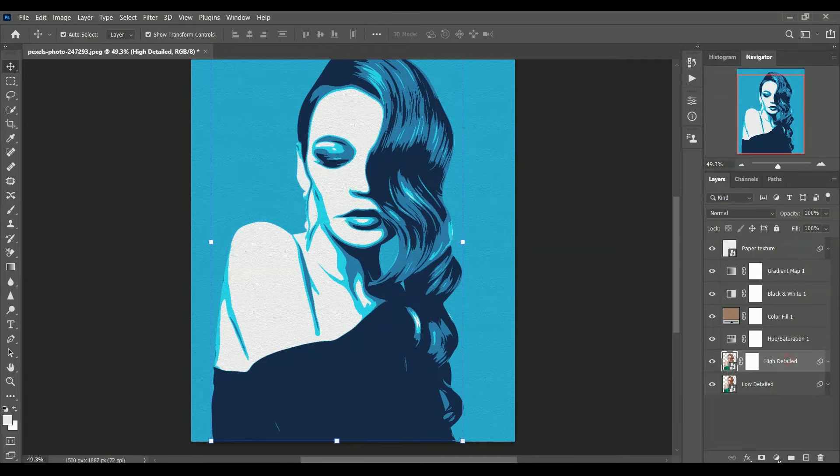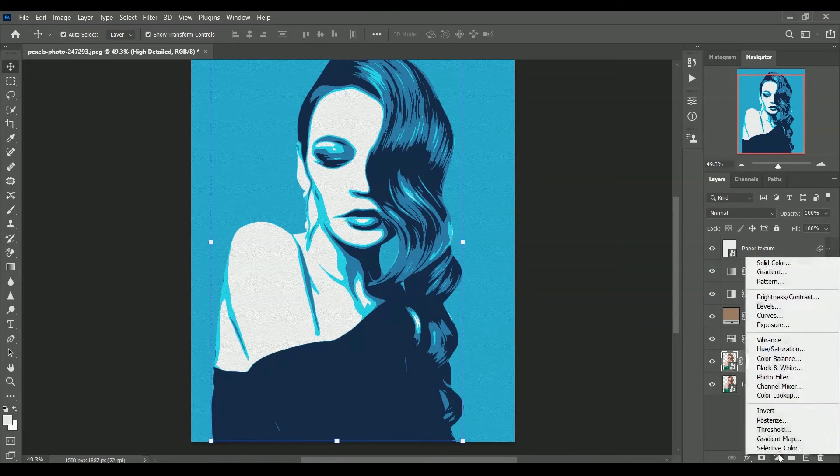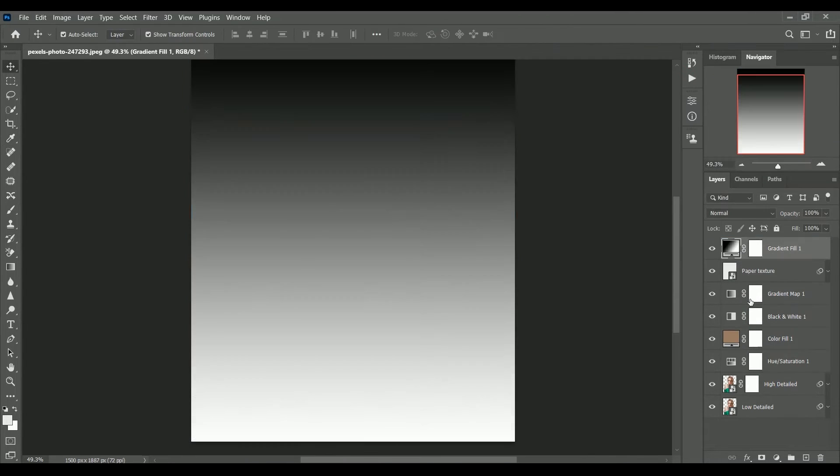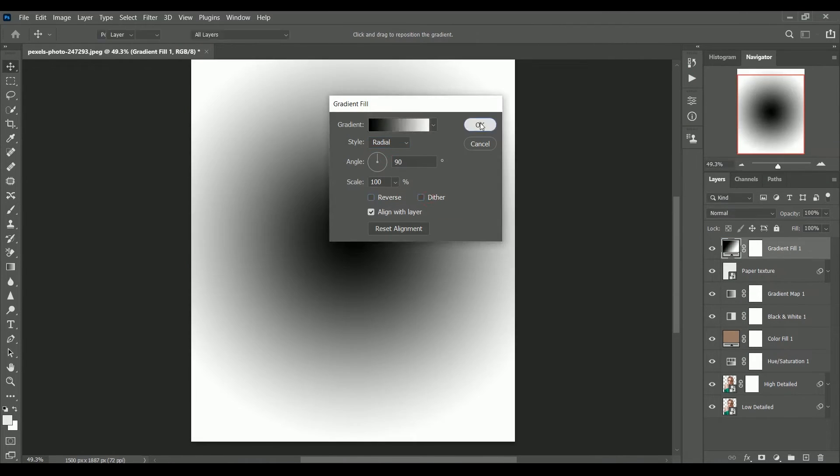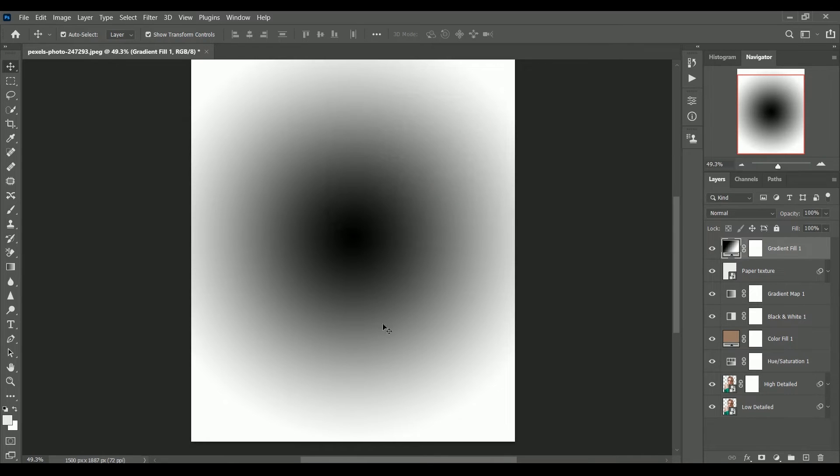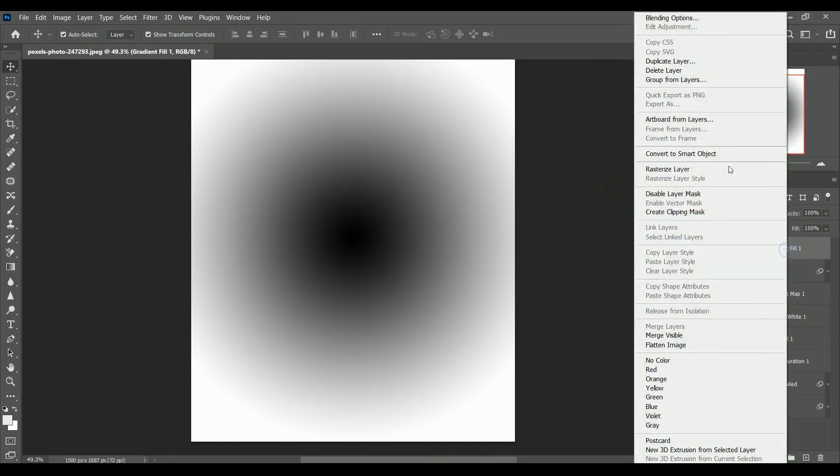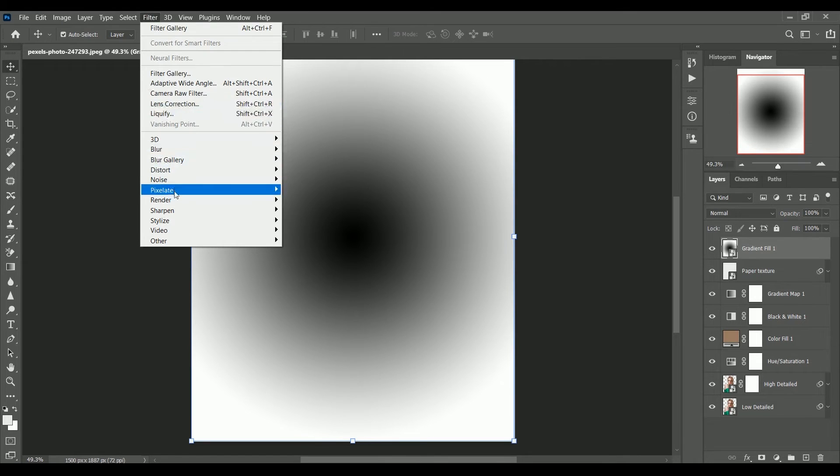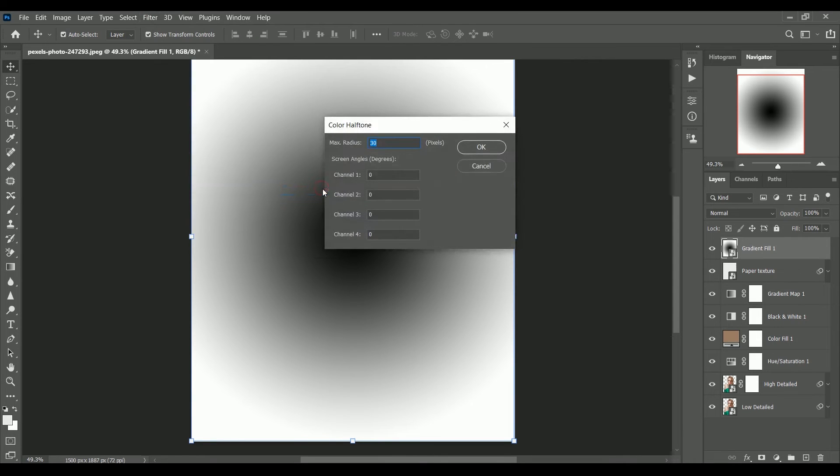Let's add black and white gradient fill. Make it radial. And remember the black color will be in the center. The white will be the outer. Now right click and convert it into a smart object. Go to filter pixelate color halftone. Set radius value to 30 and all channels will be 0. Click ok.